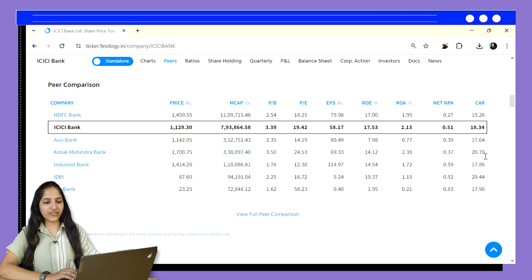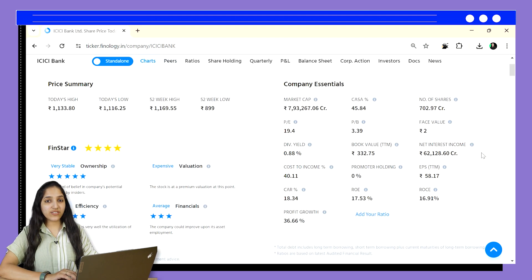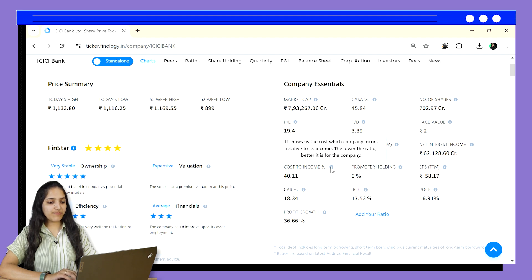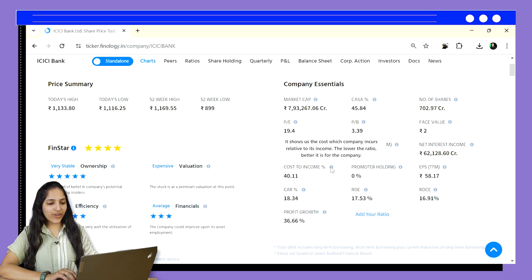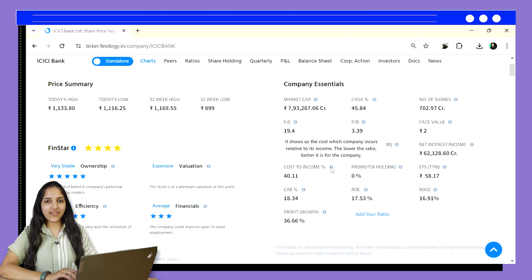Third is cost to income ratio — imagine this is the bank's operating efficiency. It measures how much a bank spends to generate every rupee of income. A lower cost to income ratio, ideally below 60%, signifies a bank's ability to control its expenses and generate healthy profits. The formula involves dividing operating expenses by operating income. However, Ticker does the calculation for you, allowing you to focus on whether the bank is efficiently managing its costs. In any banking stock's company essential section at the top, you can find cost to income ratio. For ICICI Bank, it's 40.11%, which is considered good.